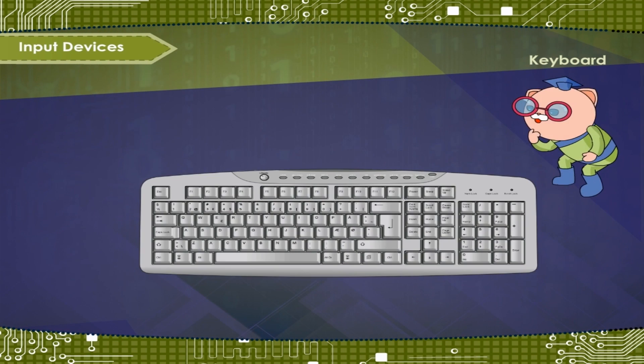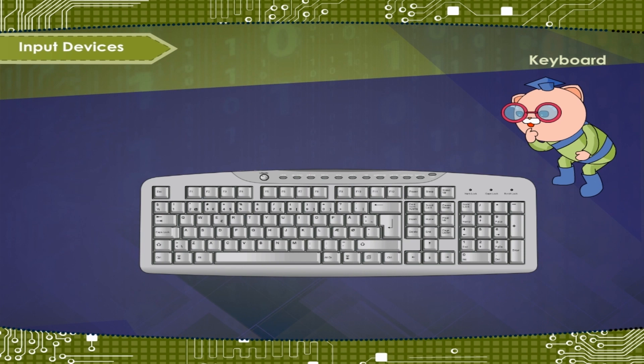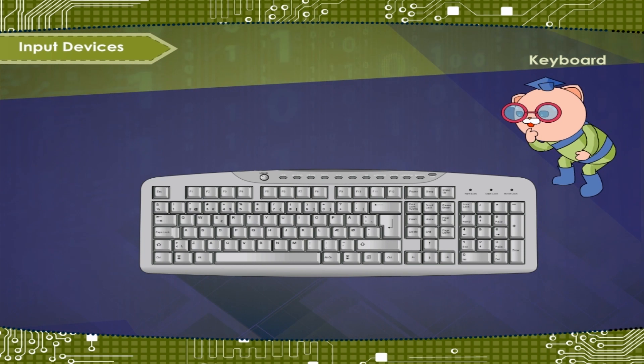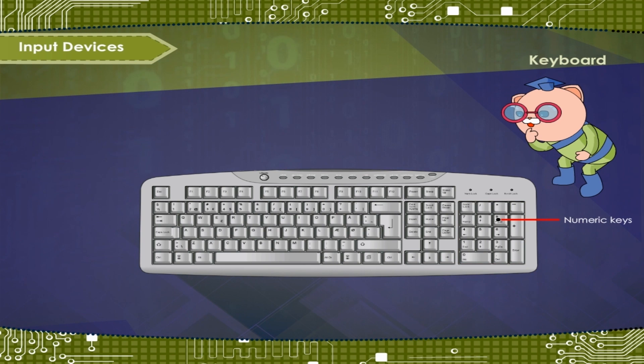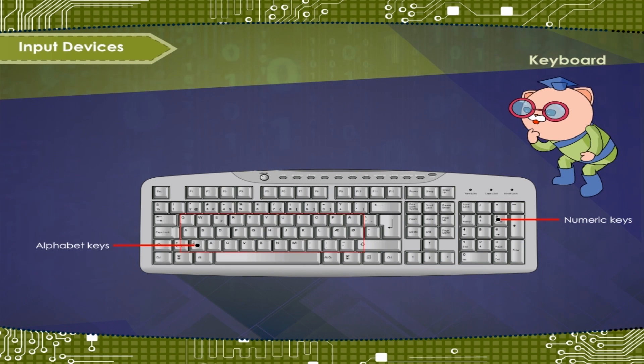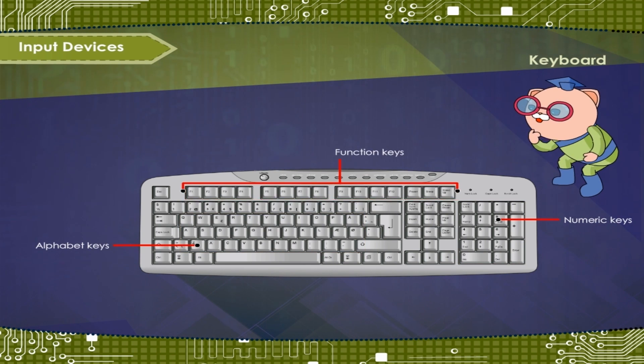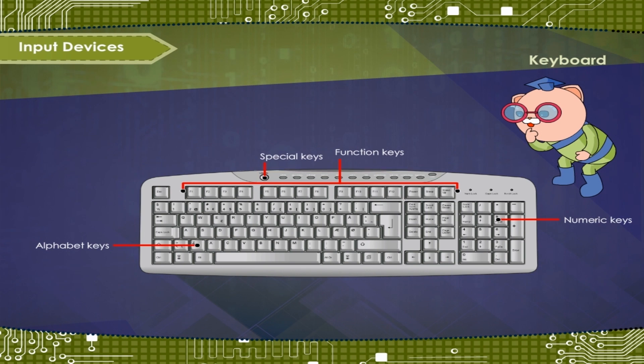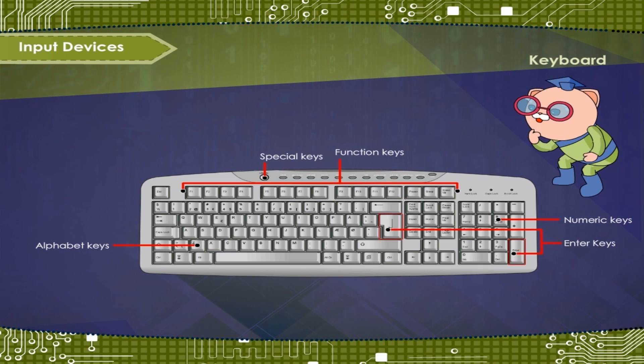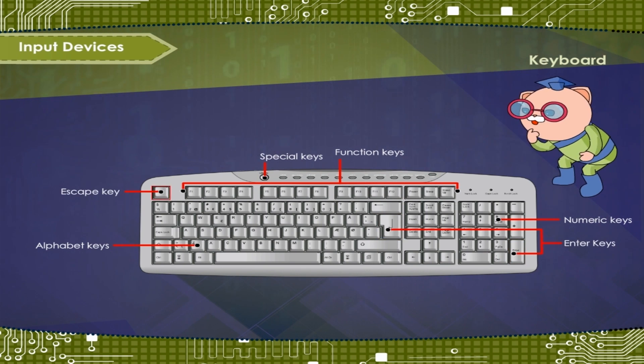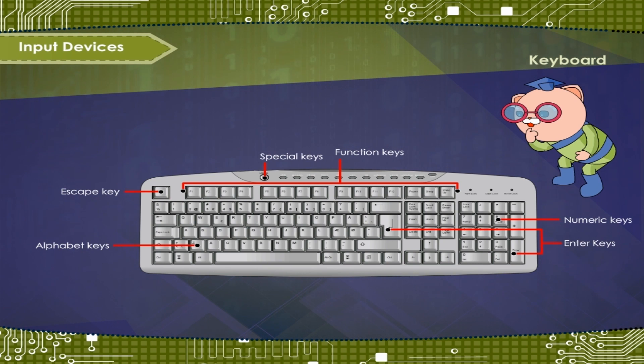The keys present on the keyboard can be grouped as Numeric Keys, Alphabet Keys, Function Keys, and Special Keys like Enter Key, Escape Key, etc.